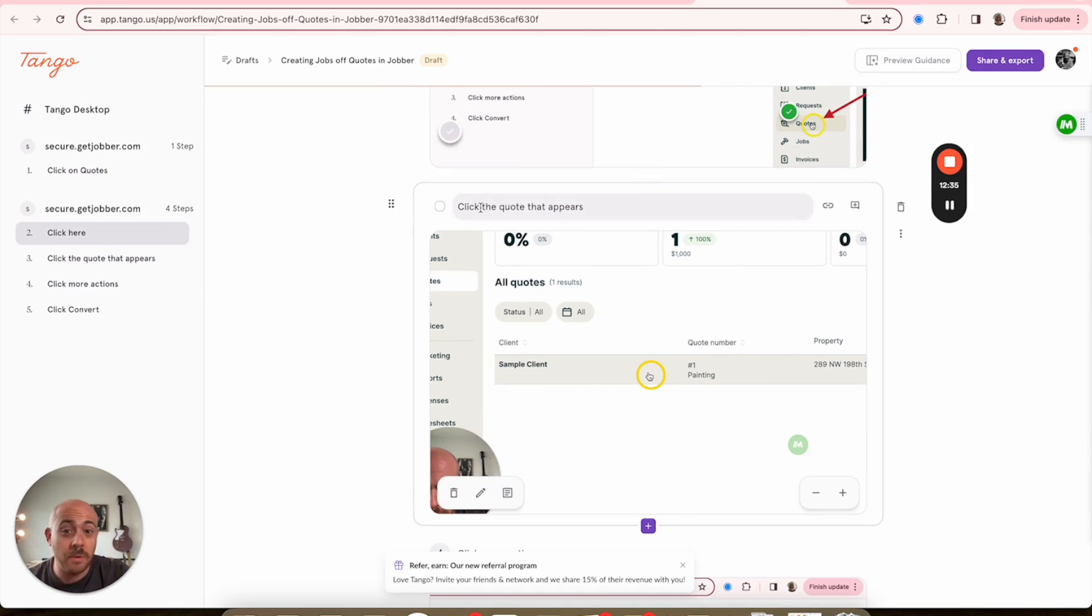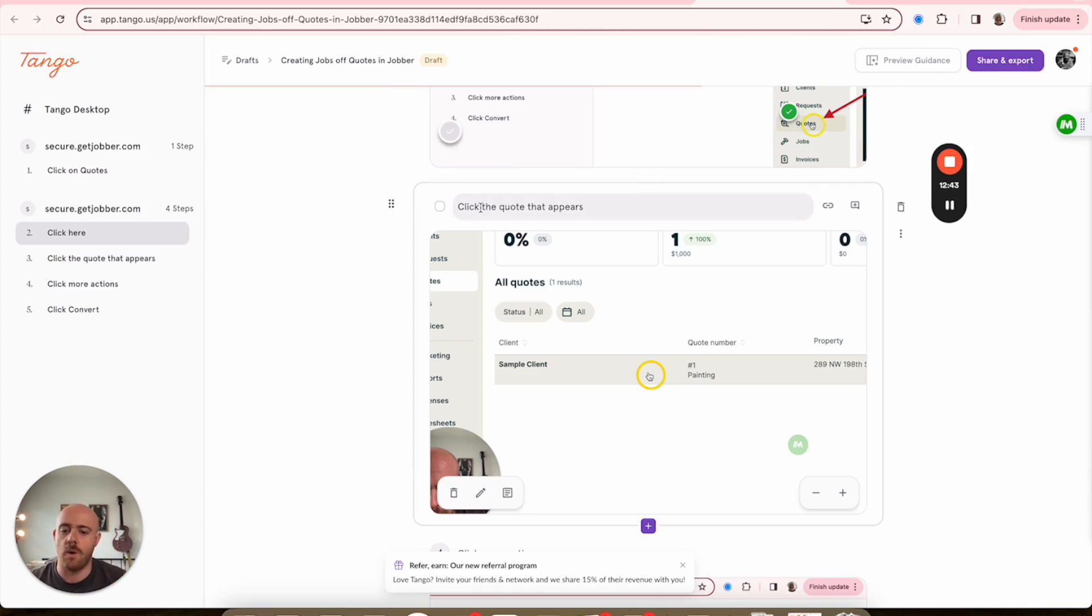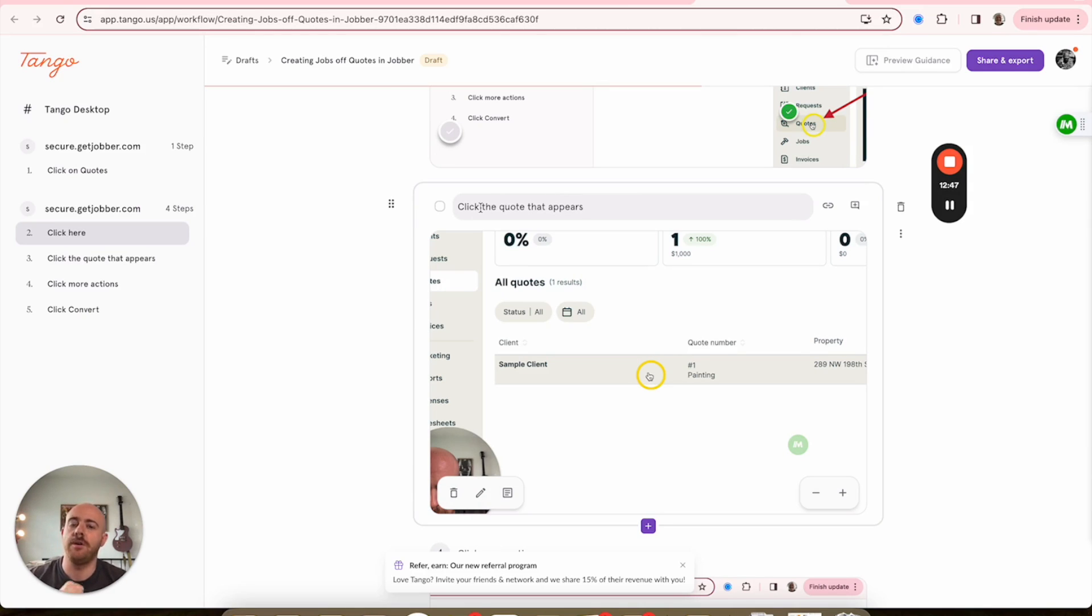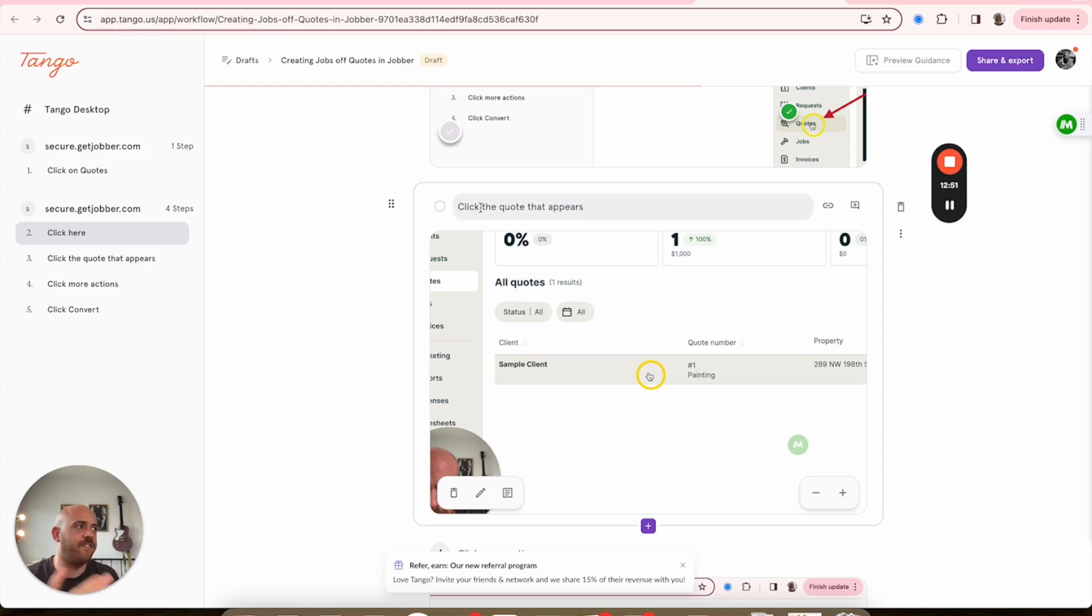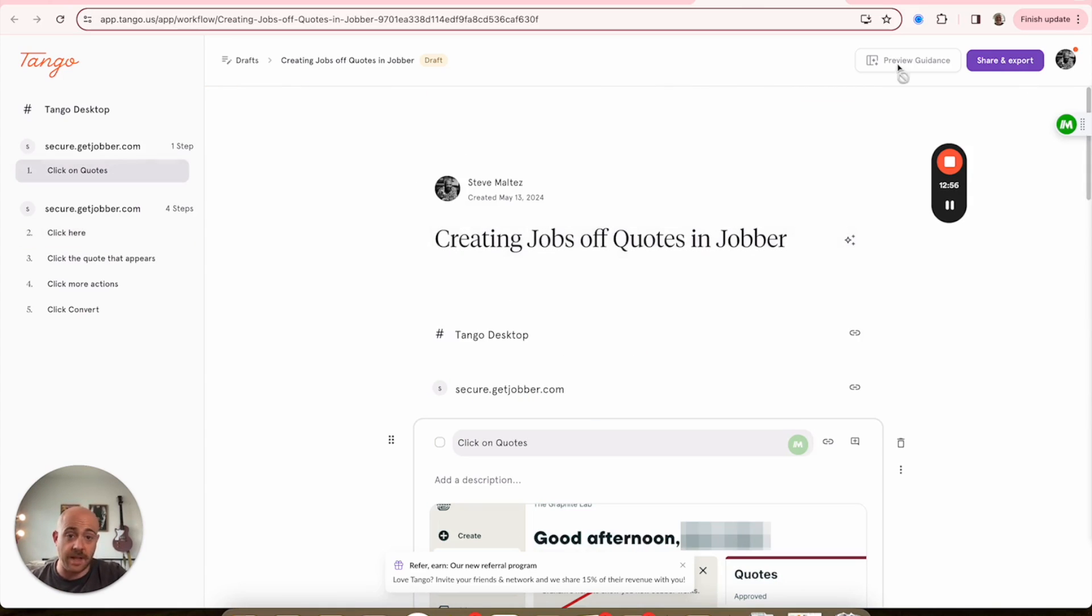And again, on a lot of these sites, you won't even really need to change the names. This also will work for completely outside files, like let's say I wanted to show somebody, here's how you open the Finder on Mac and find your downloads.